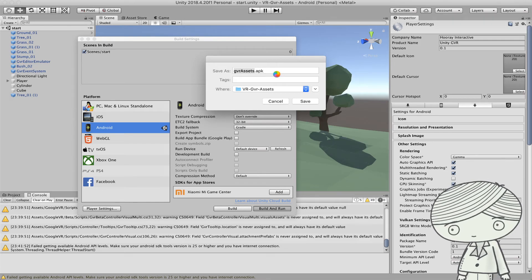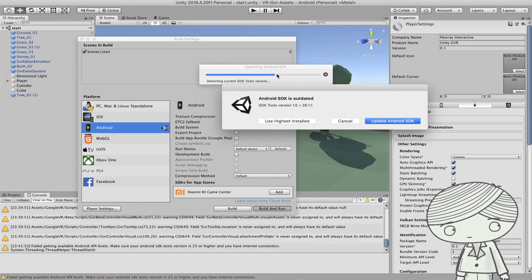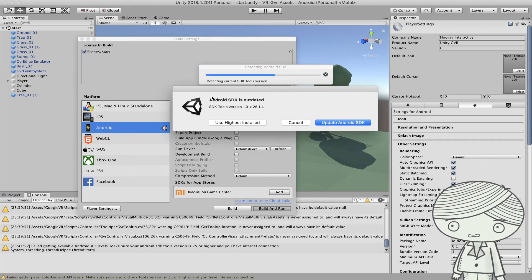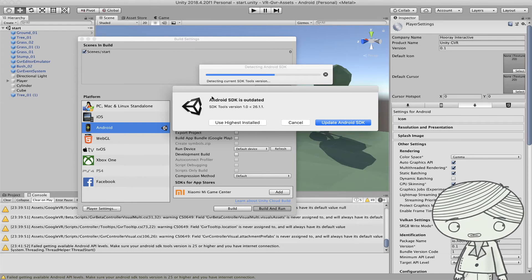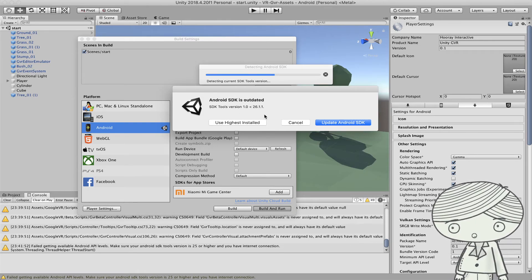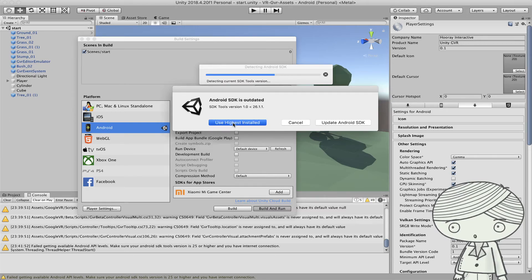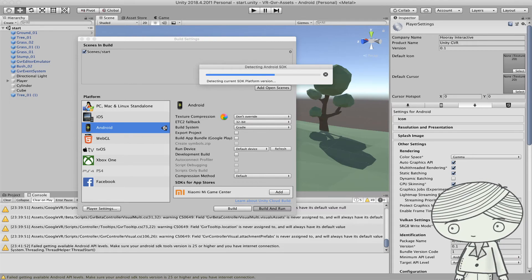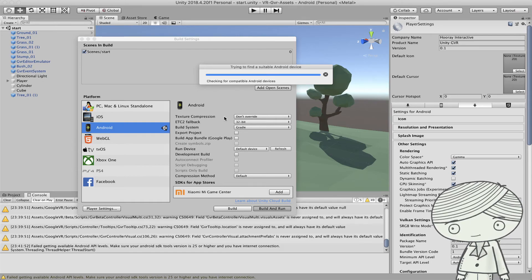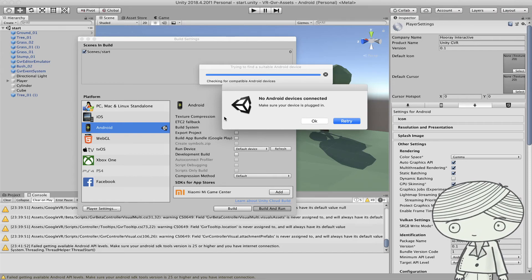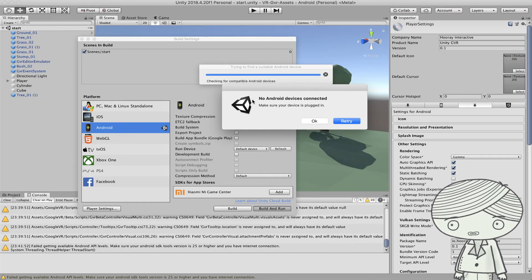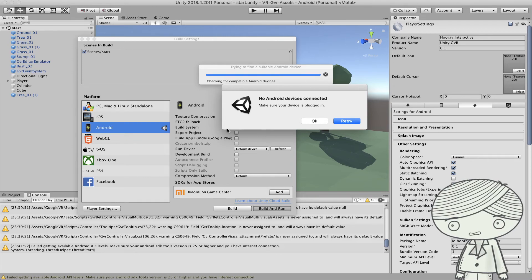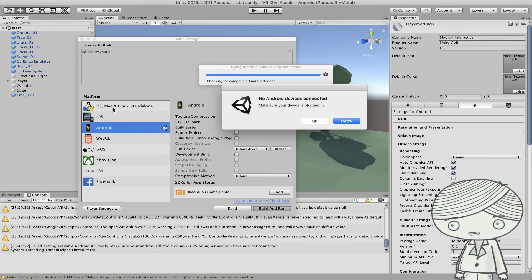Wait for the build to complete. If there are issues with an old version of the command line SDK, you can click to use the highest installed version so Unity uses the SDK path provided in External Tools and finds the corresponding SDK to build the application. Once connected via USB, Unity will transfer the Google Cardboard application to your Android phone, install it, and launch the application immediately.